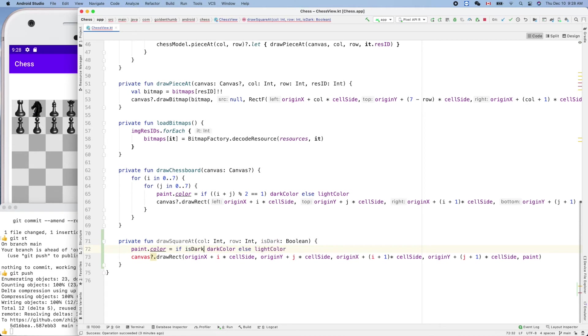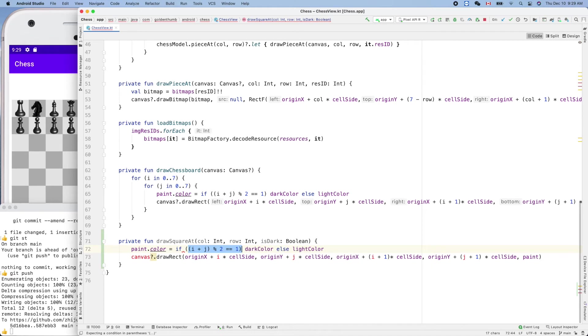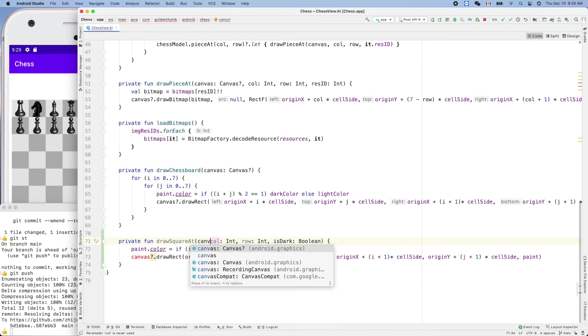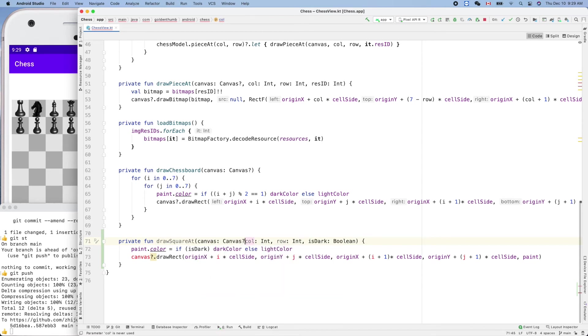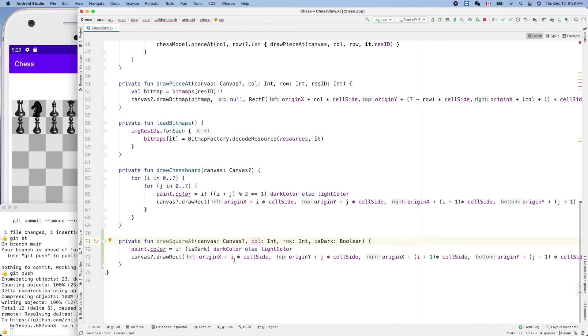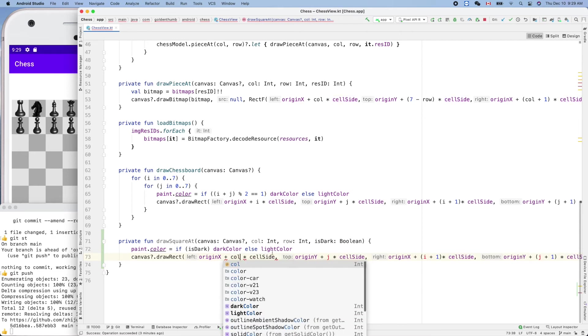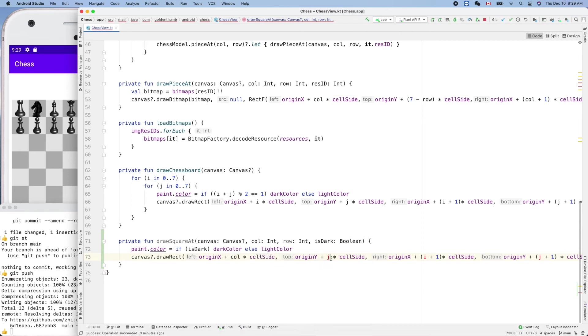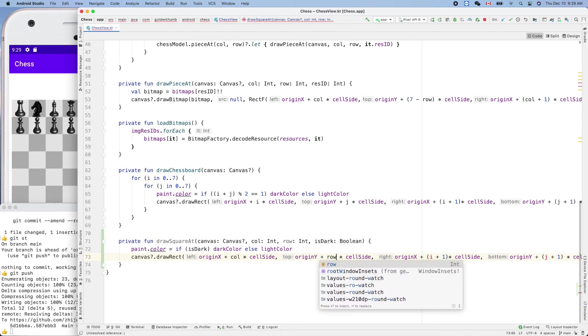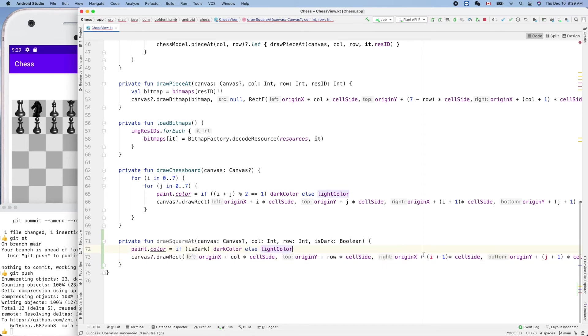We do need the parentheses. Of course we need the canvas, like that. Now here the i is our column, j is our row.